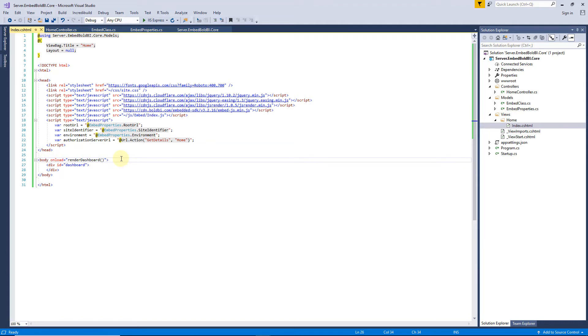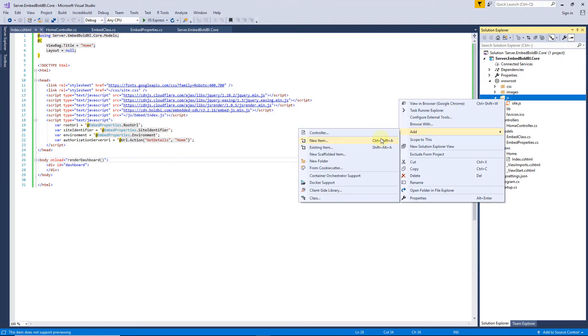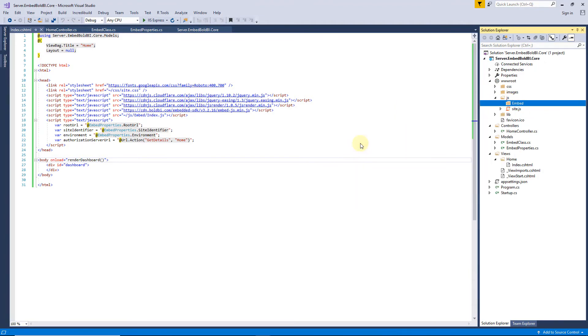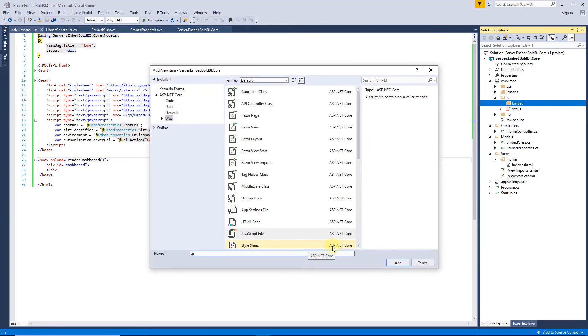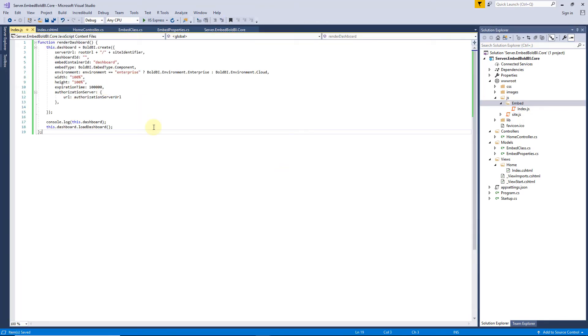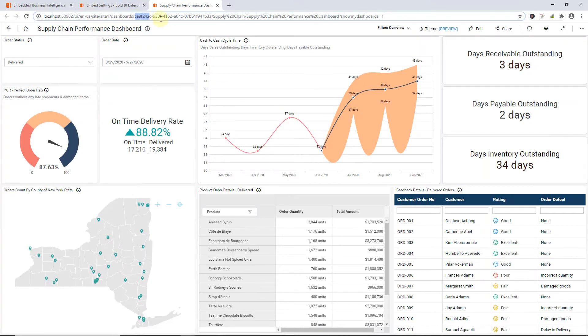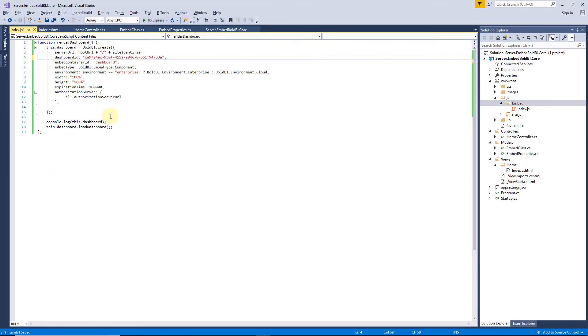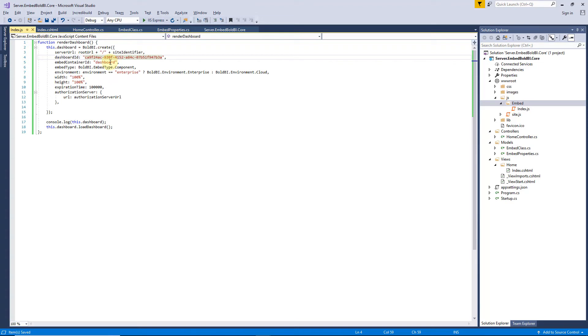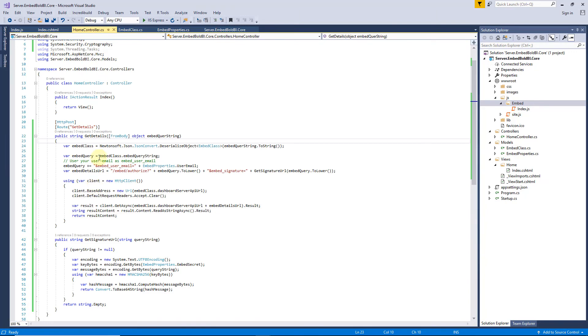Let me now create an index.js file under the root folder to define the rendered dashboard method for creating a Bold BI instance and embed the dashboard. I add the code to the JavaScript function with the Bold BI instance to load the dashboard. Here, root URL and site identifier are already defined in the embed properties. You can get the dashboard ID from the dashboard URL, available in the Bold BI server. Now, copy and paste the dashboard ID into the application. Now, embed container ID is set as dashboard, which was already declared in the HTML inside div tag. Set embed type, environment, expiration time, and authorization server URL. I have already defined the authorization URL in home controller and declared it inside the HTML code.